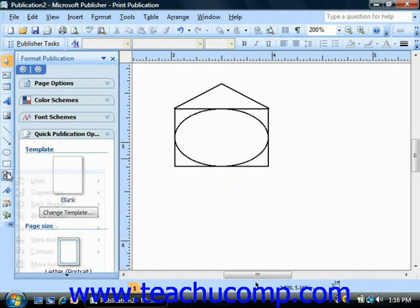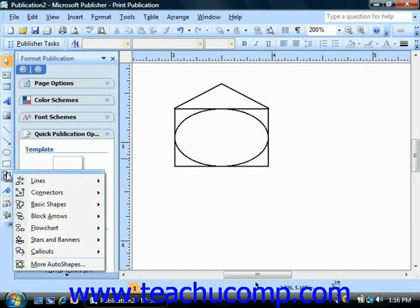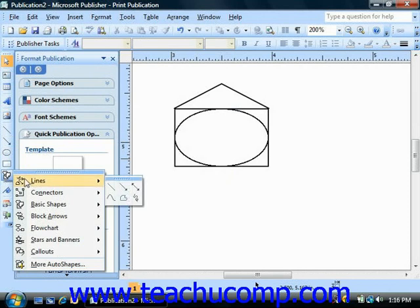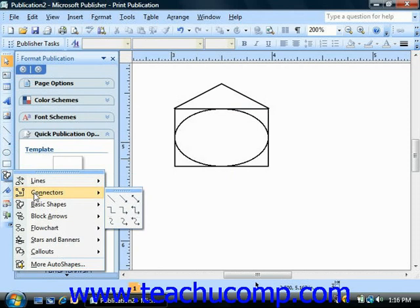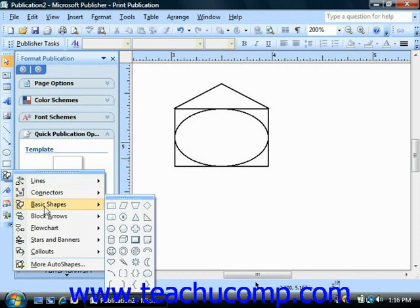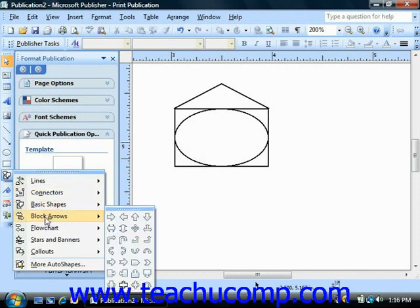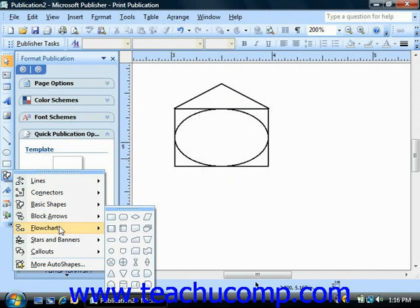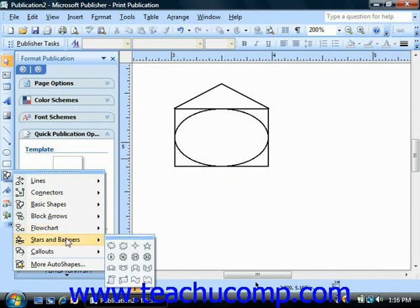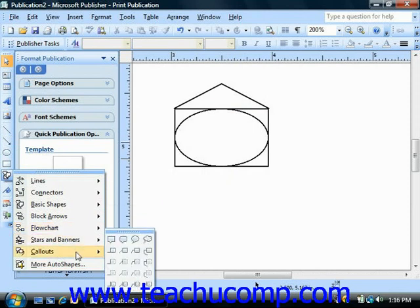Now AutoShapes are general object types that Publisher provides to make inserting some common shapes easy for you. These are lines, connectors, basic shapes, block arrows, flowchart symbols, stars and banners, and callouts like word balloons or caption boxes.